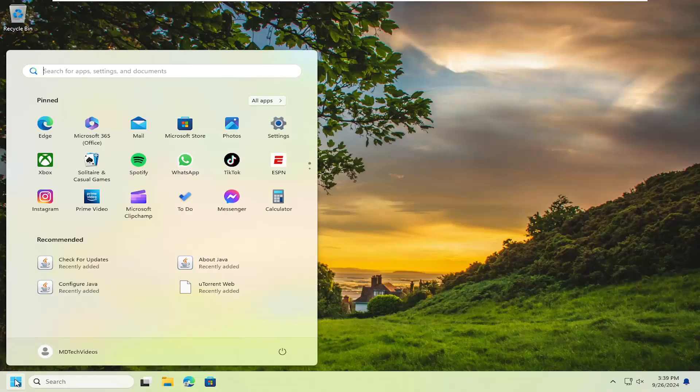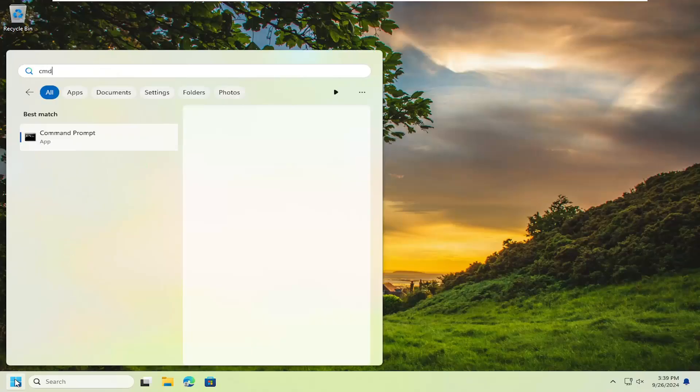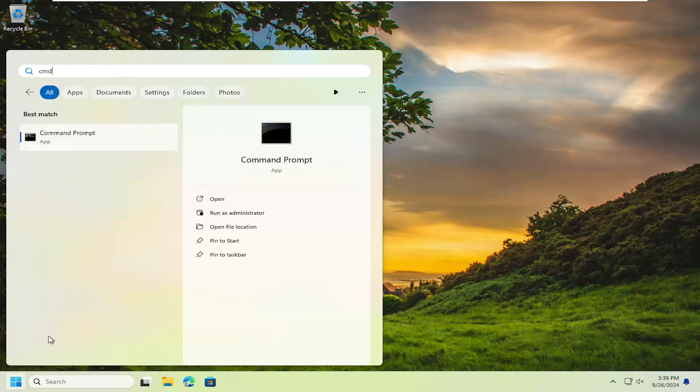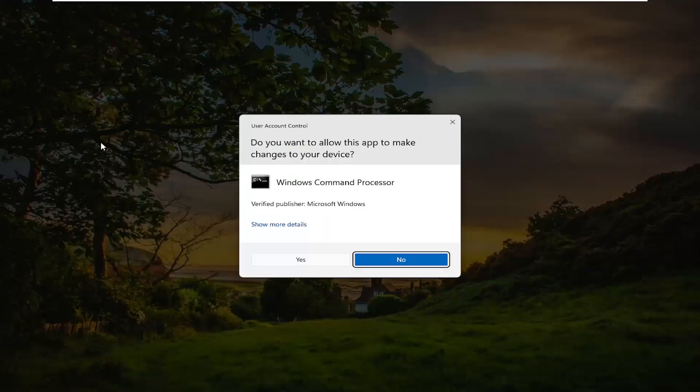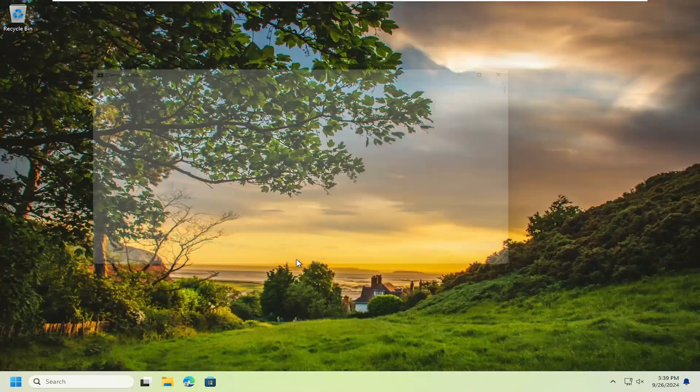So open up the search menu and type in CMD. Best match will say command prompt. Right click on that and select run as administrator. If you receive the user account control prompt, select yes.